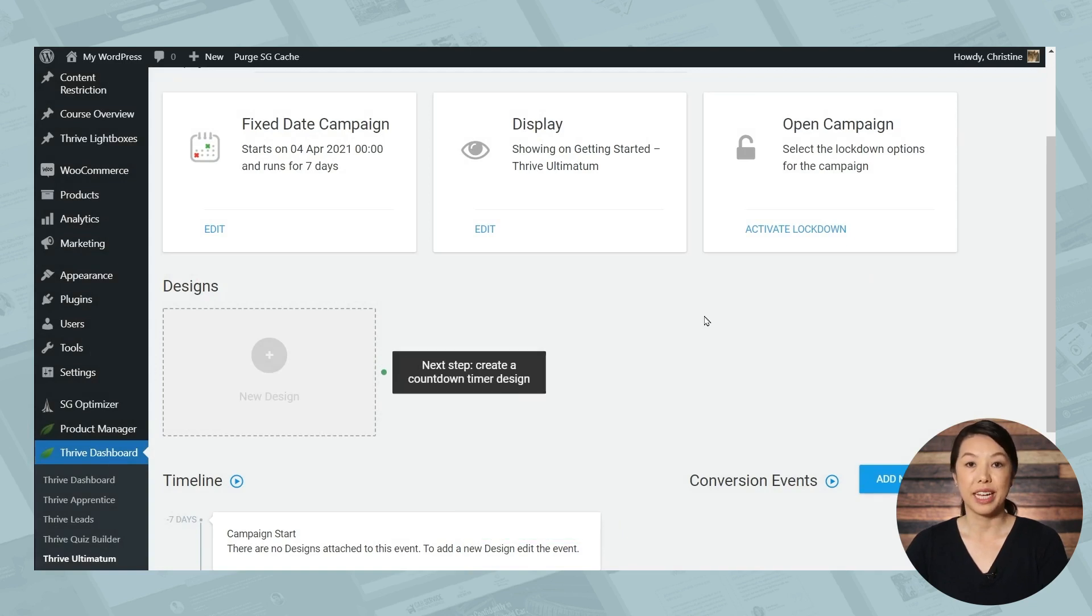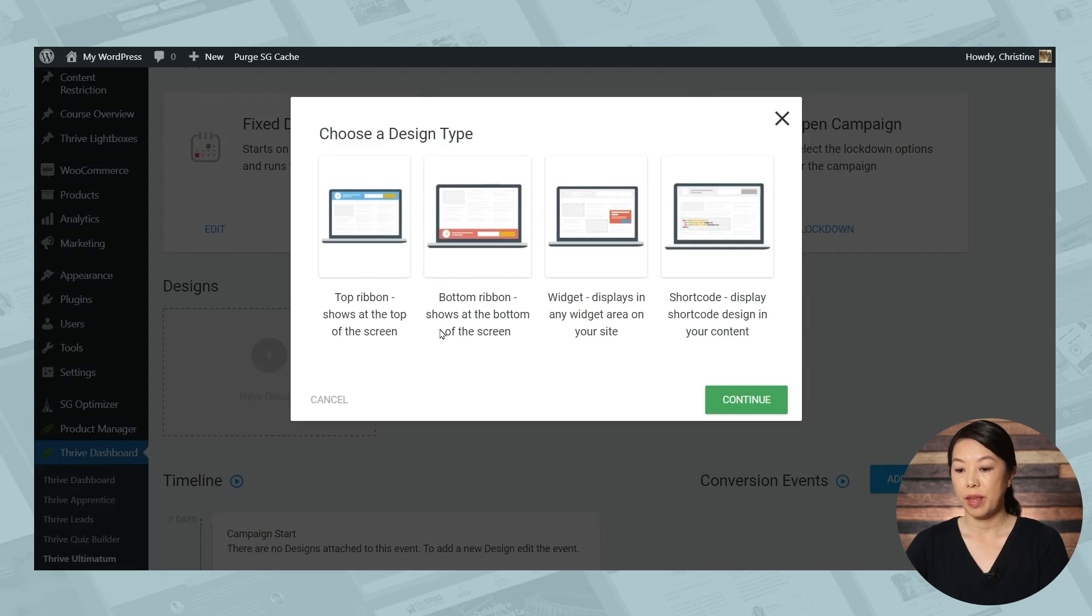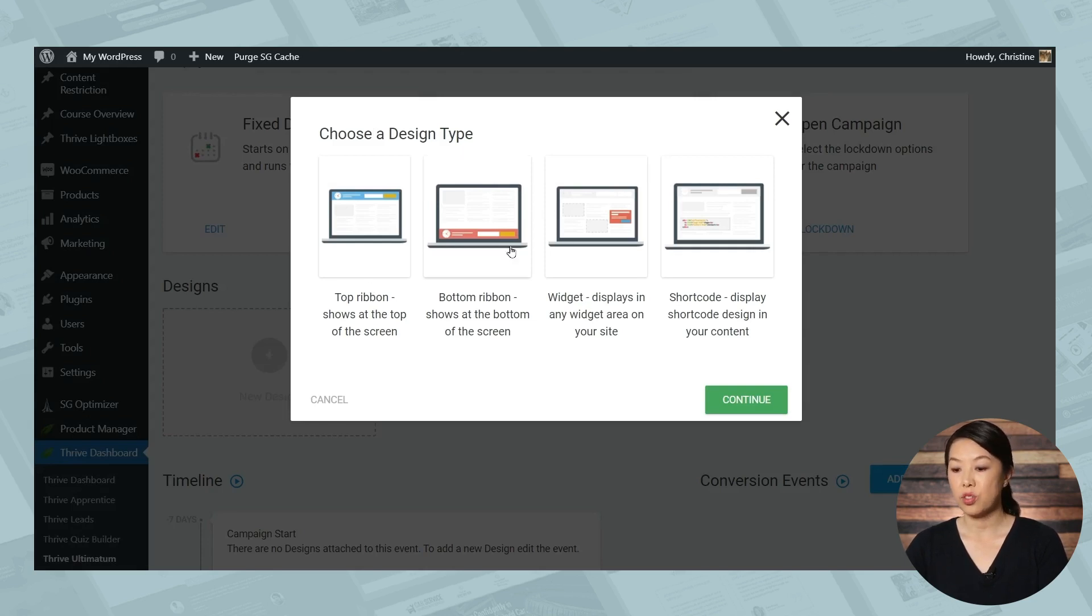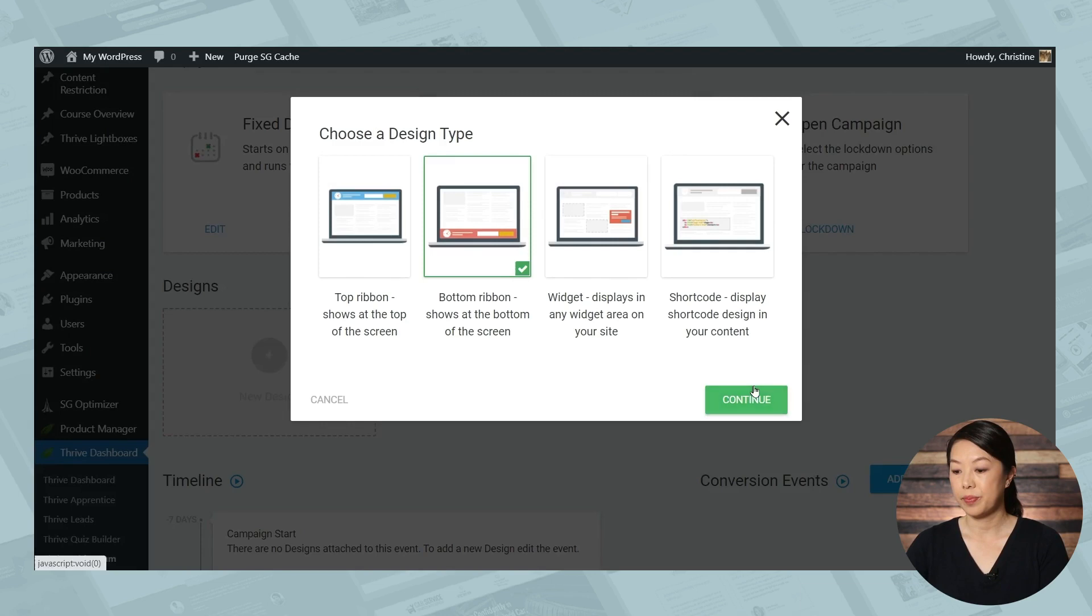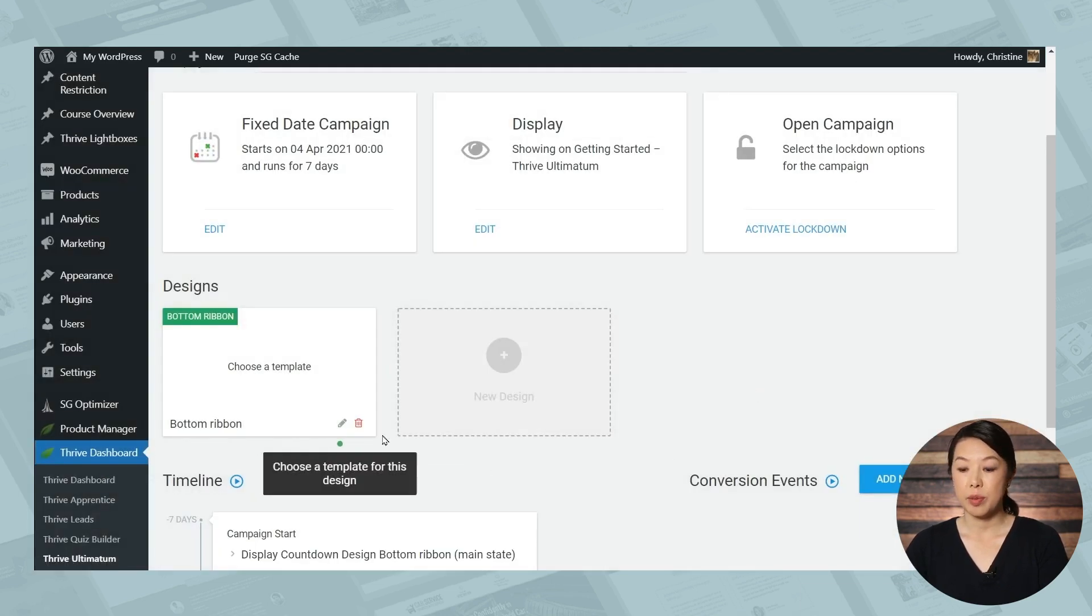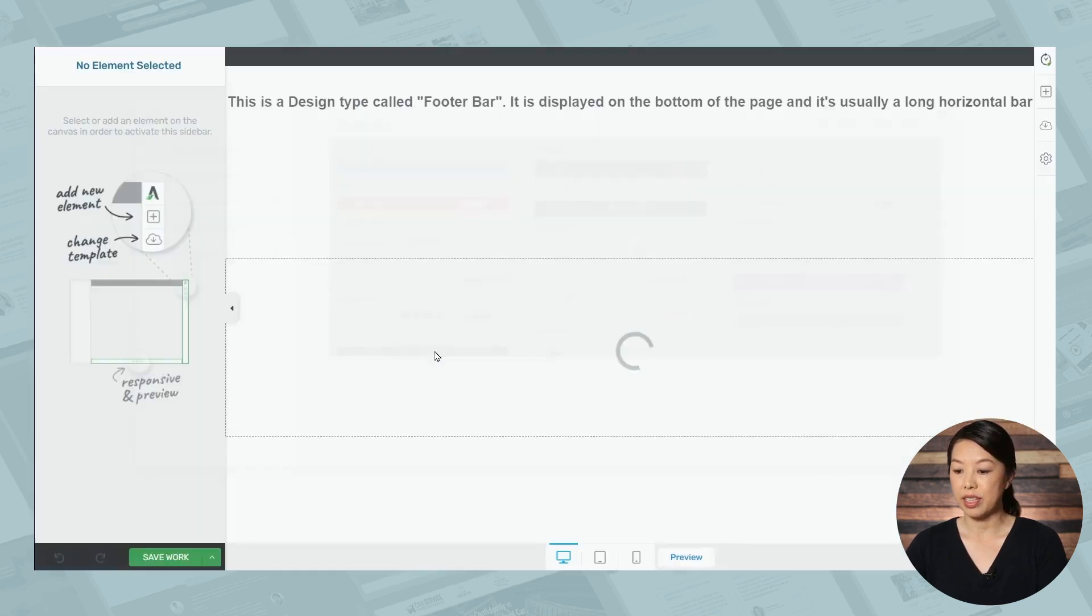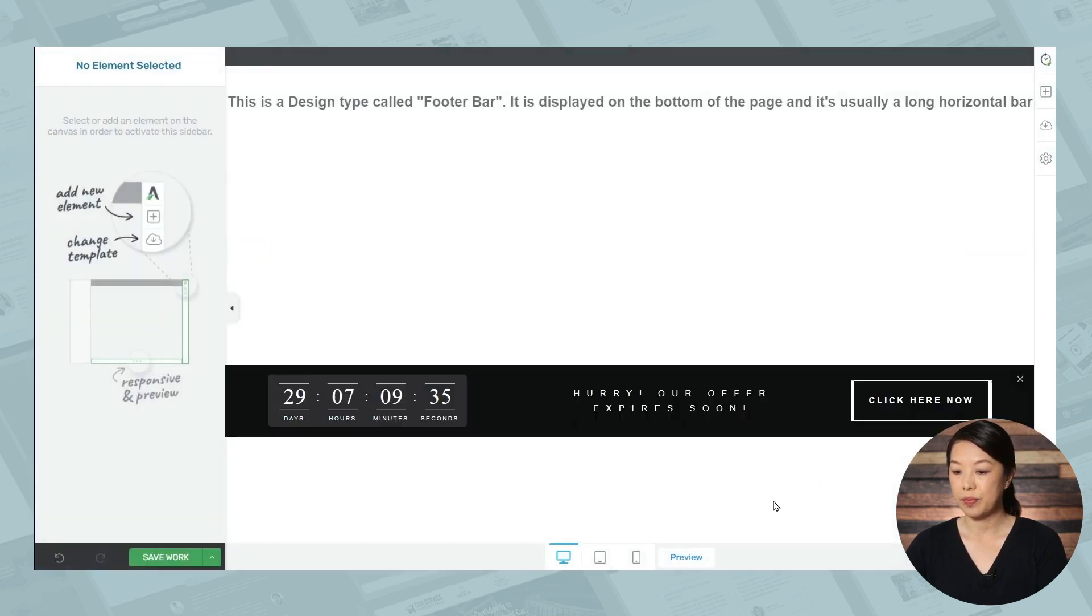Next we'll need to create a countdown timer design. So let's click the new design button and we have four different design choices. Let's start with a bottom ribbon. And then we'll need to choose a template for the design. As you can see, we have many templates to choose from. I'll choose this one.